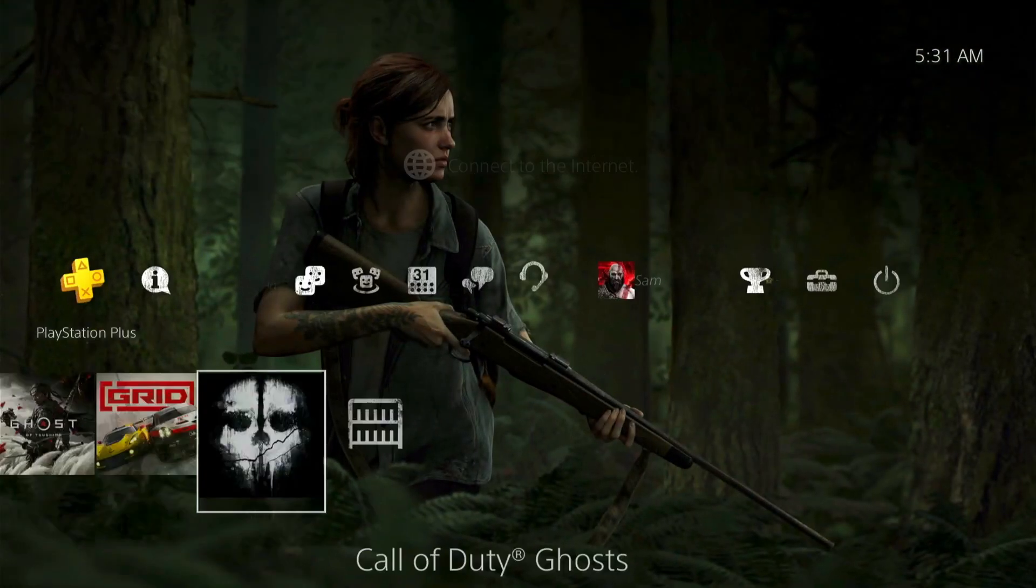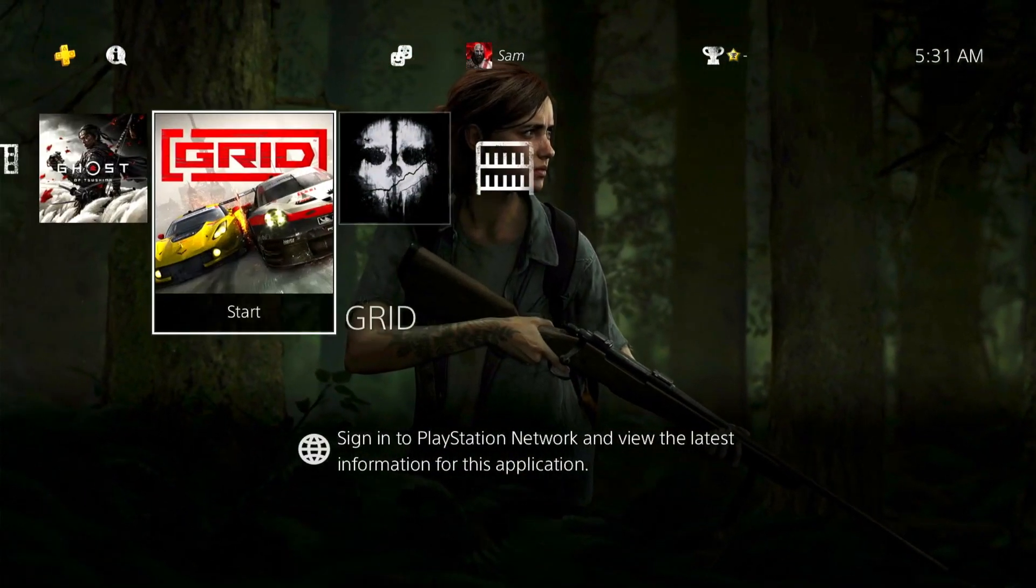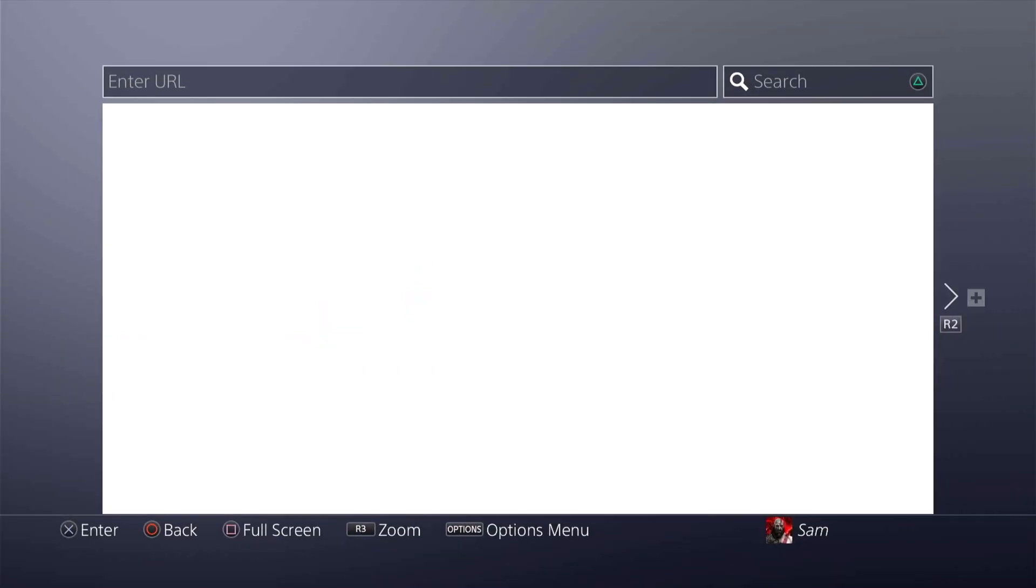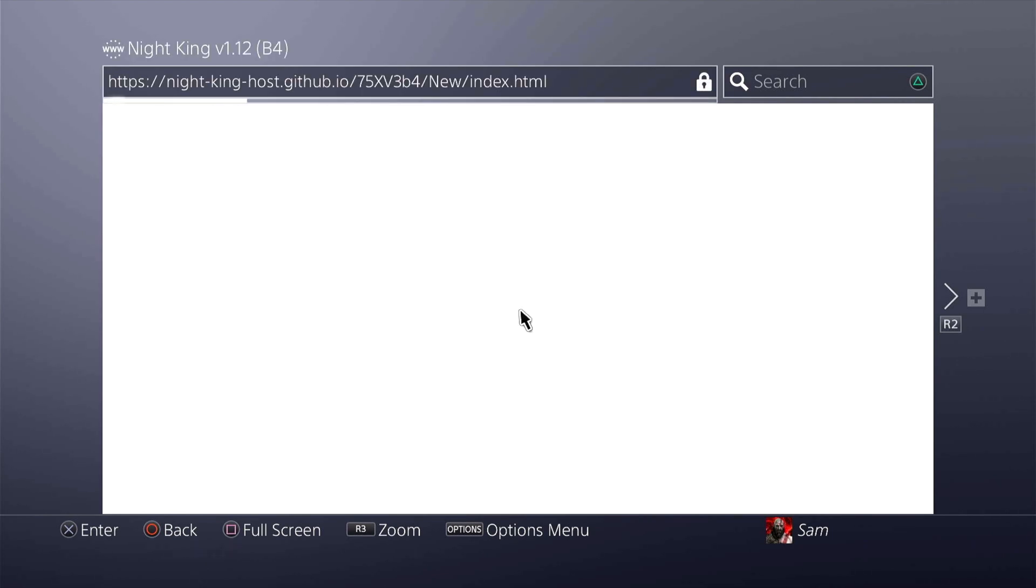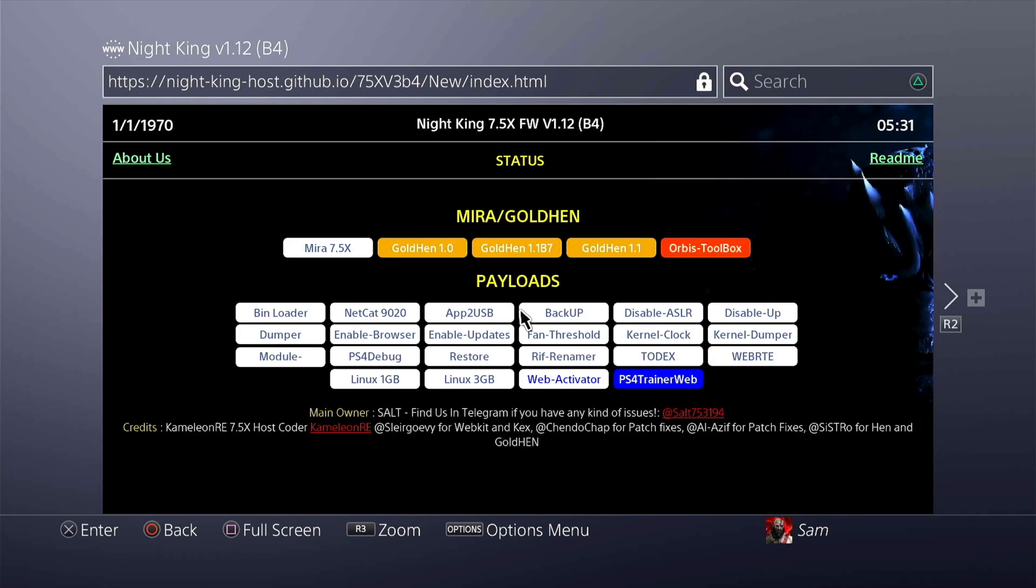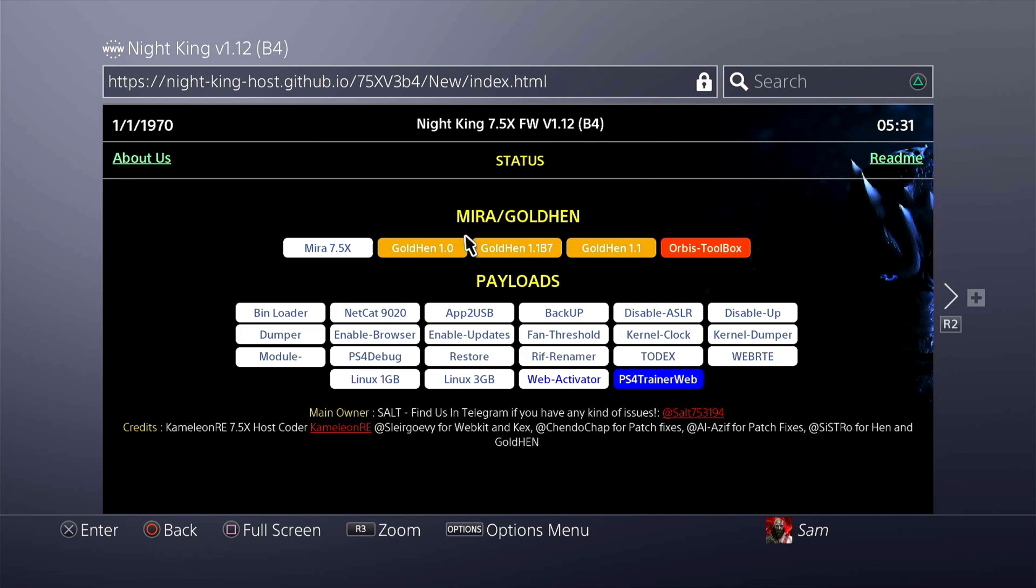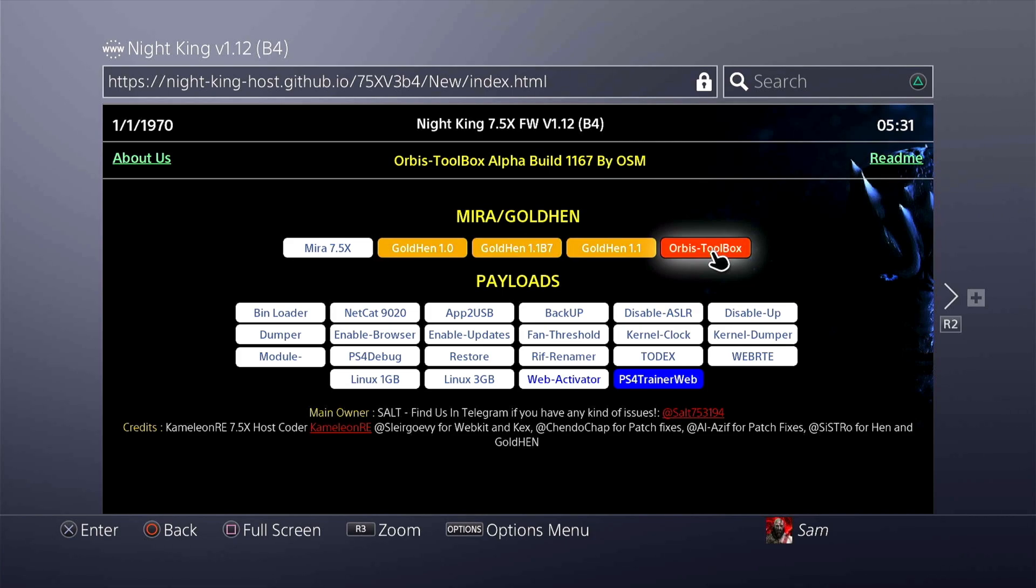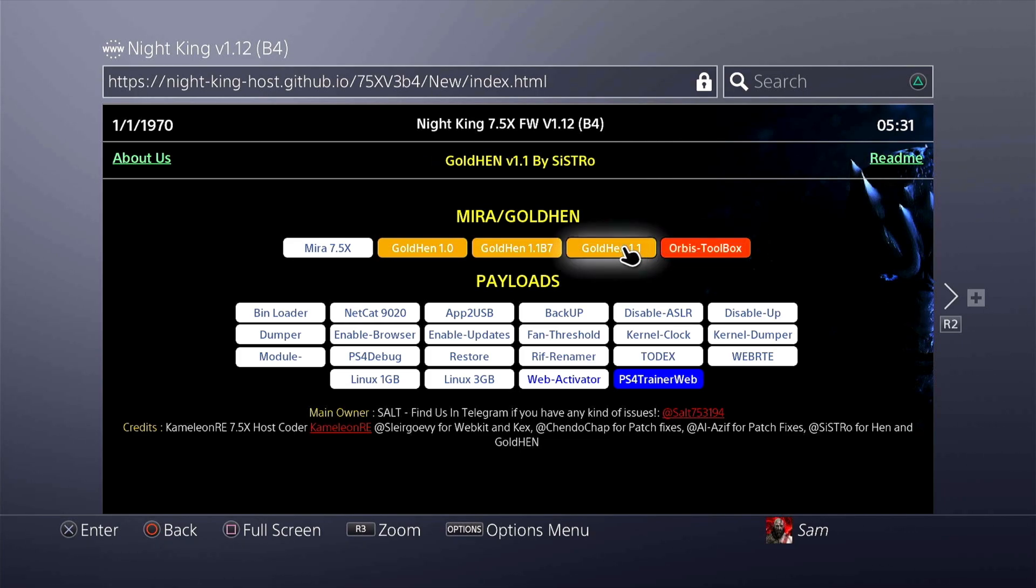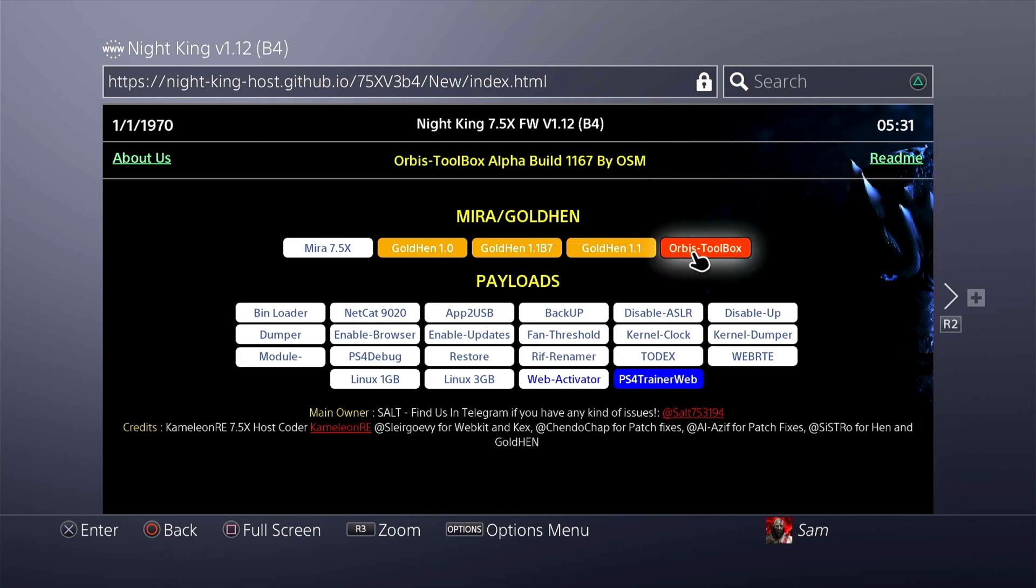I'm going to go ahead and activate that. I already have my cached exploit over here so I'm just going to load up my internet browser. This is the Orbis Tool Alpha Build 116 by OSM. Hats off to OSM, he's finally been able to port it for 7.55. This is actually being run on 7.55 because that's the firmware I'm using.